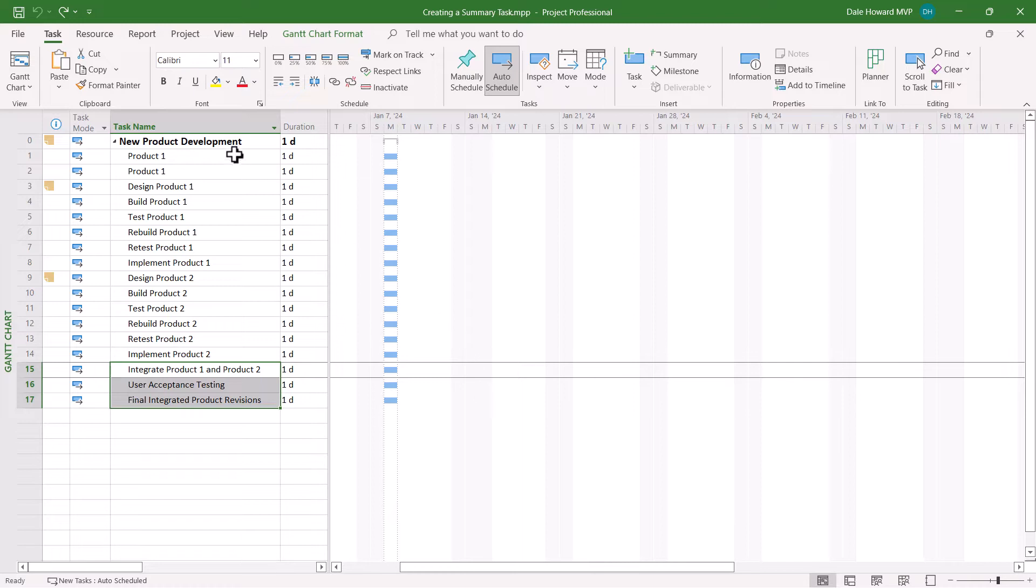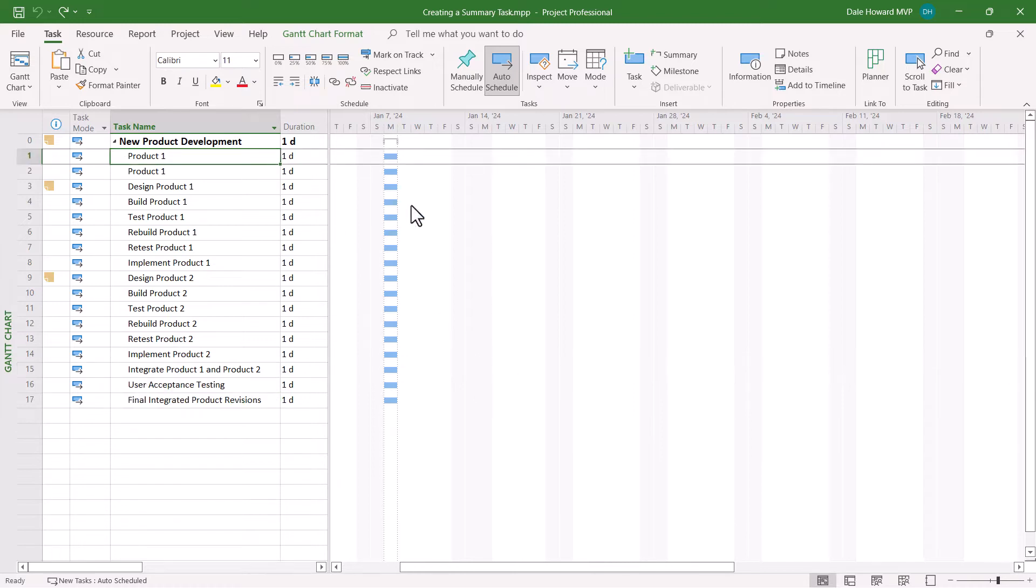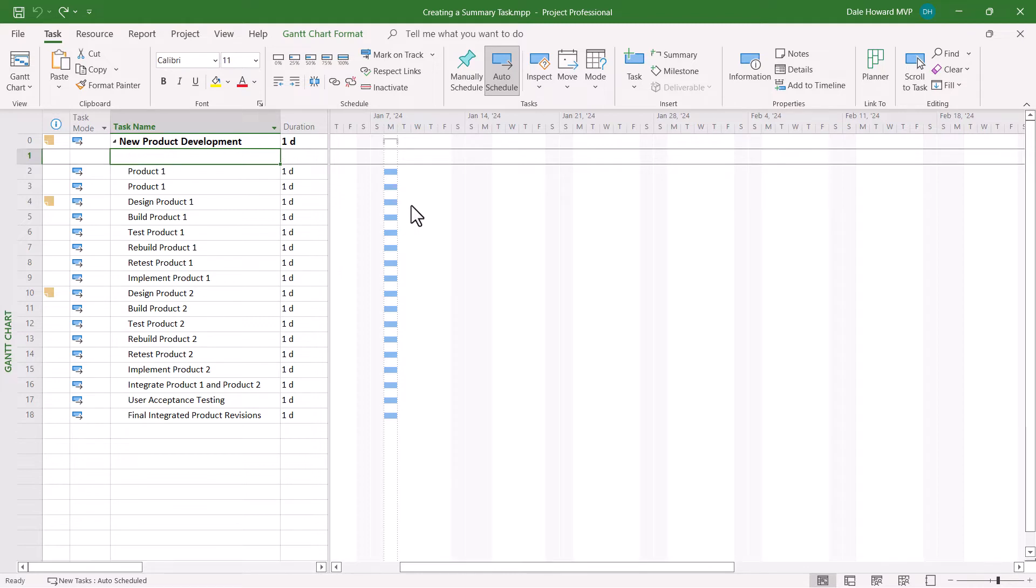In Microsoft Project, there's actually two different ways to create summary tasks. Using the first method, select the task row where you want to insert a new summary task. And then on your computer keyboard, press the insert key.